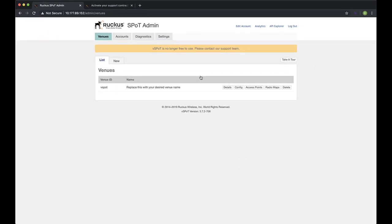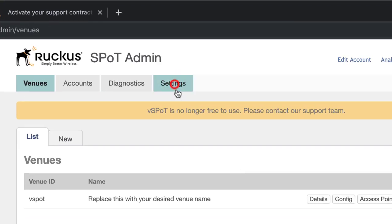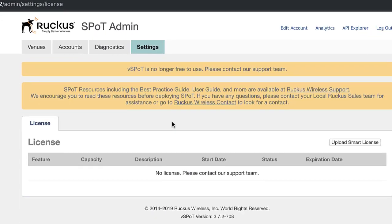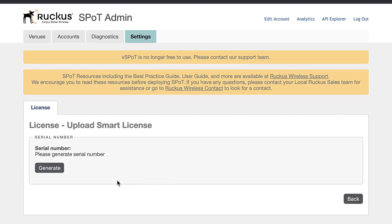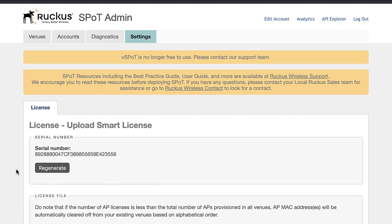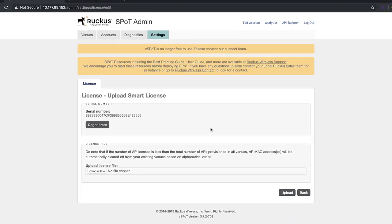First things first, we need to generate our vSpot serial number. From the vSpot Appliance web UI, click on Settings. Now click on Upload Smart License. Once we click on Generate, our new serial number is displayed. We'll need to keep this handy as we'll have to include this when we work within the Licensing Manager or Lyman for short. I'm going to highlight the serial number and copy it to the clipboard.